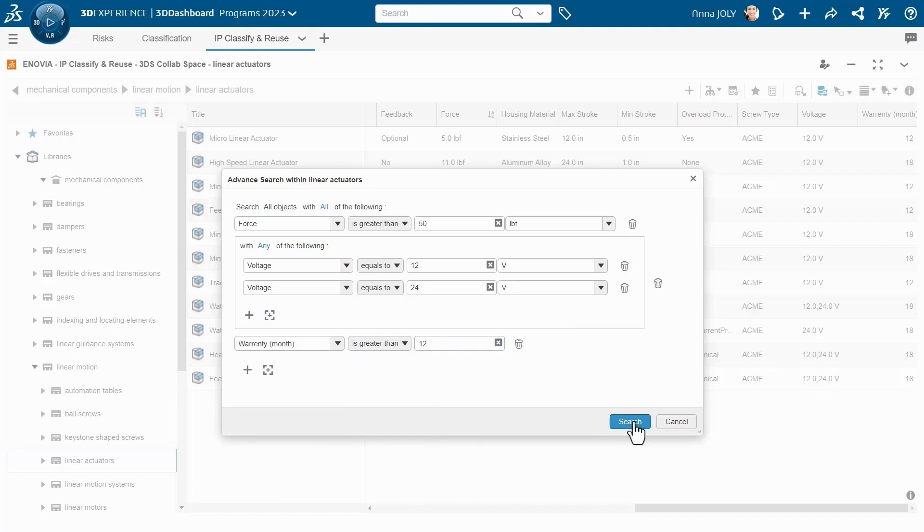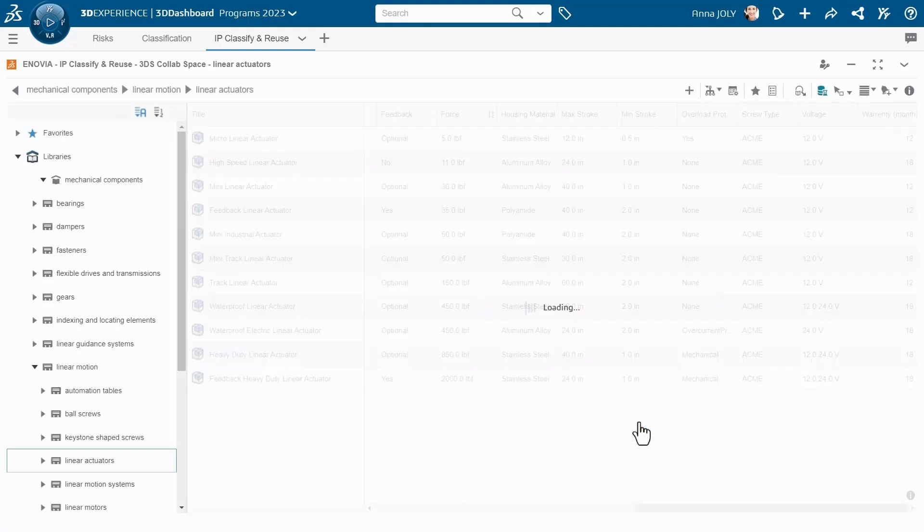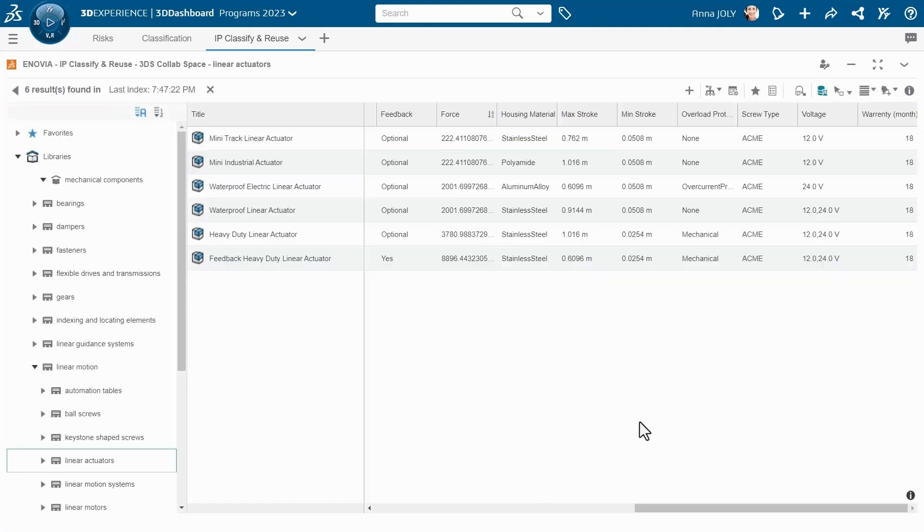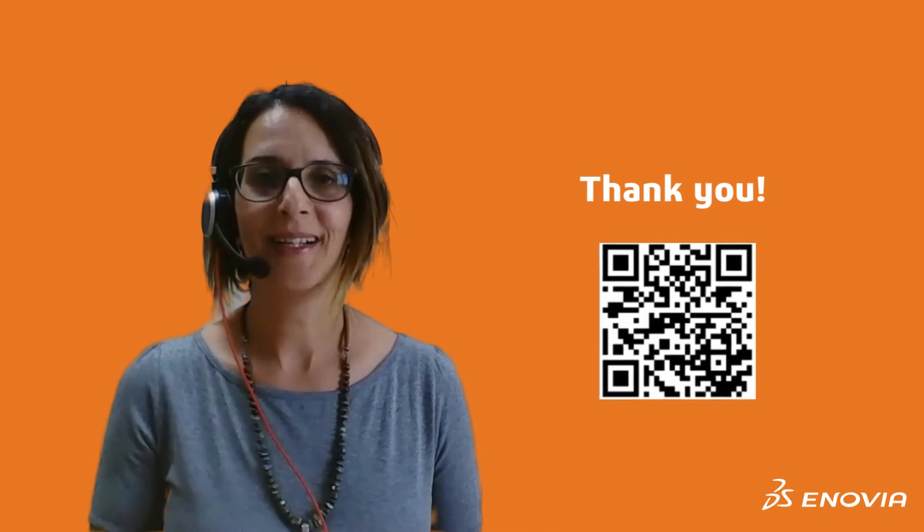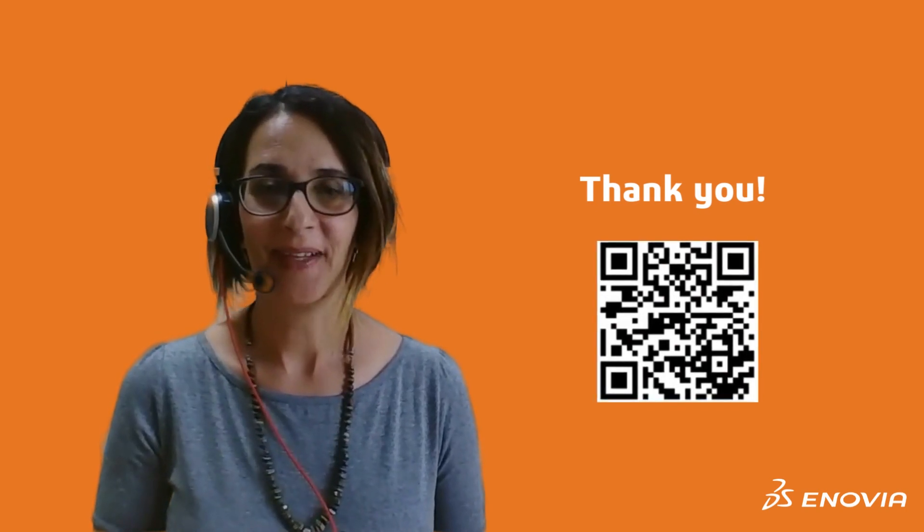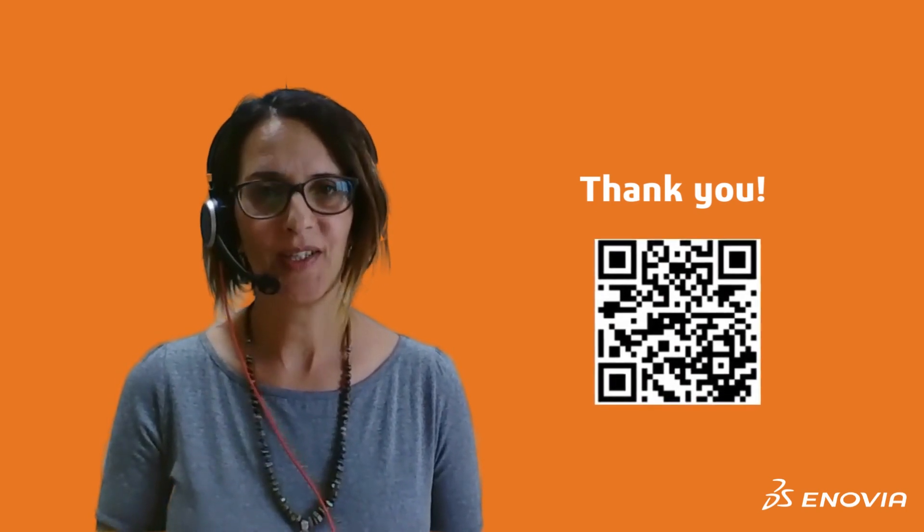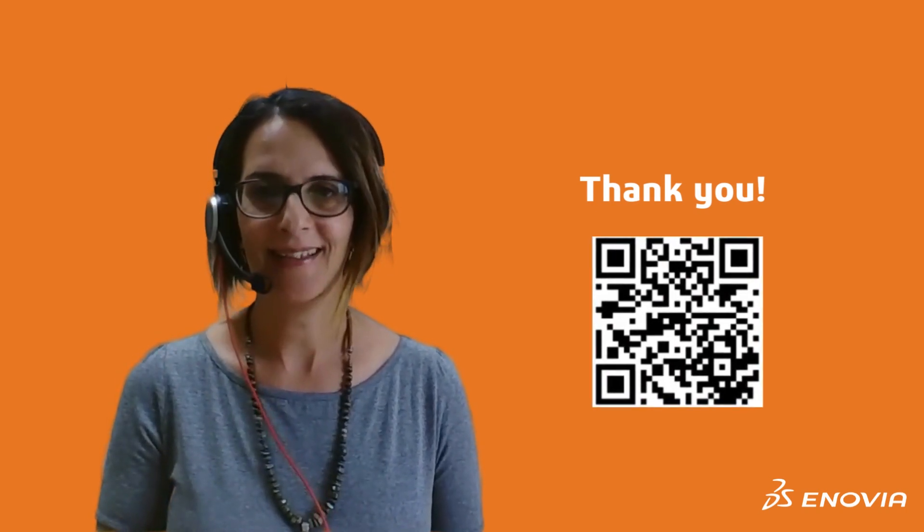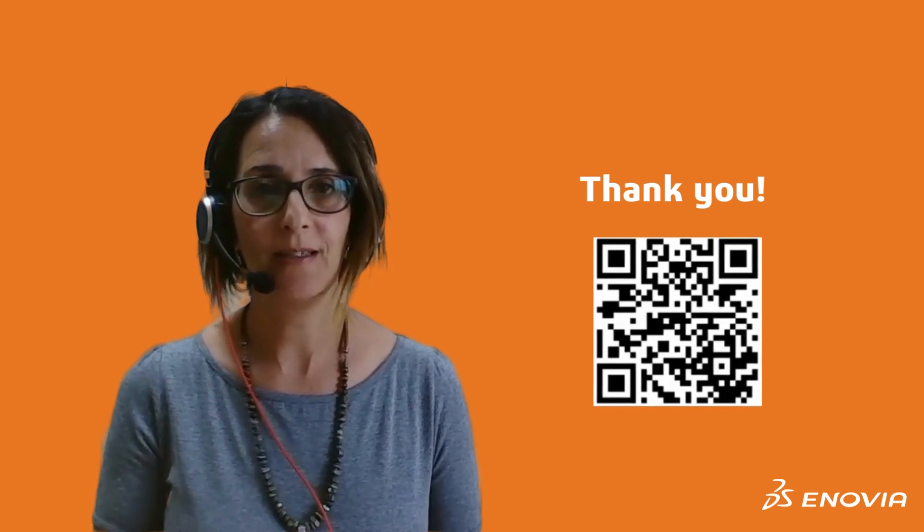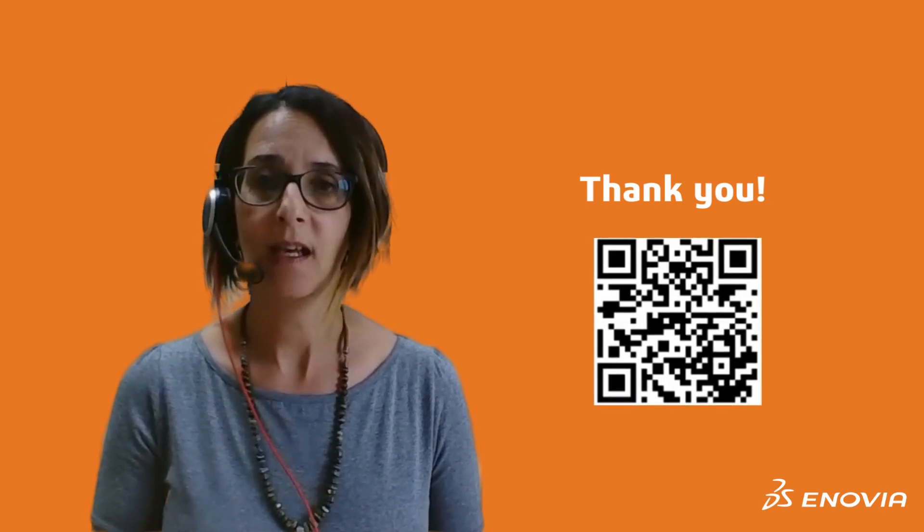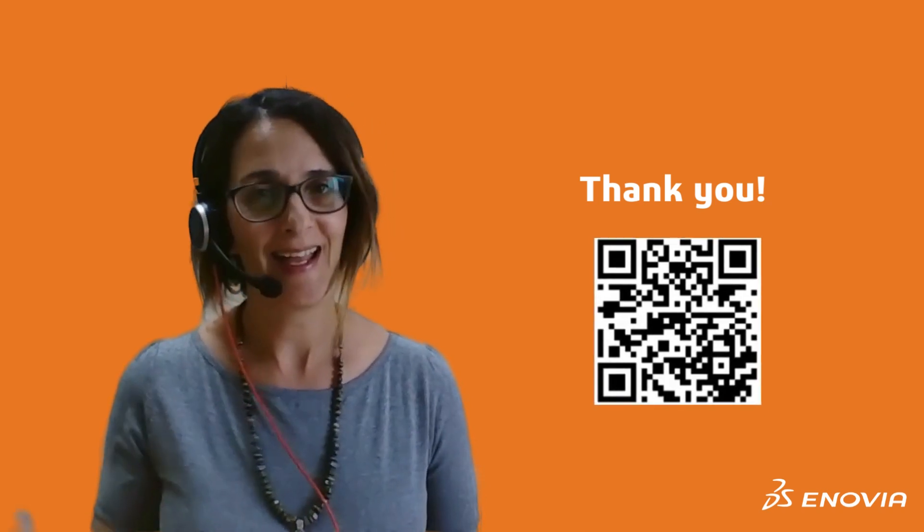This is new and available to you since our 2023X FD02. I hope you find it helpful. If you have any questions, don't hesitate and let us know in the Enovia user community. Thank you for your time, and bye-bye.